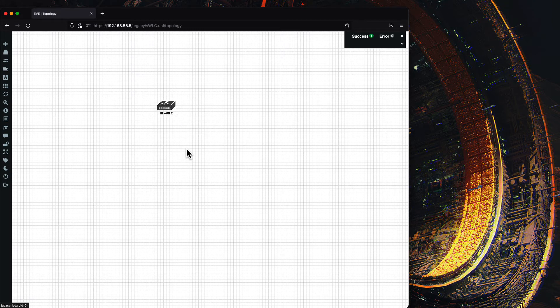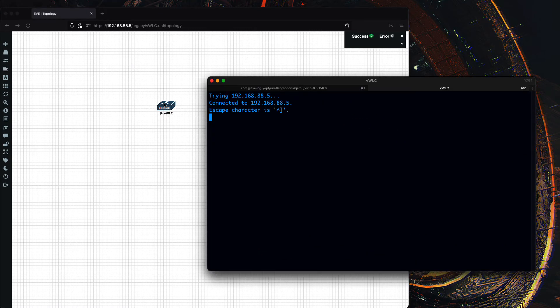When you first boot the controller, it can take 5-10 minutes before you see the Cisco logo. At this point, you can shut down the controller.